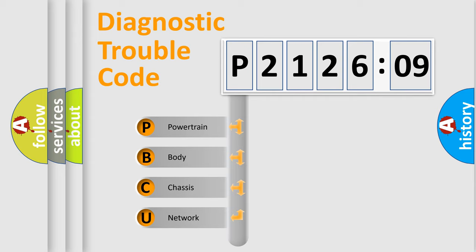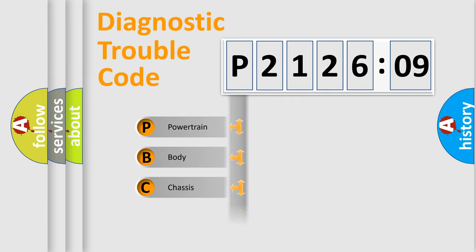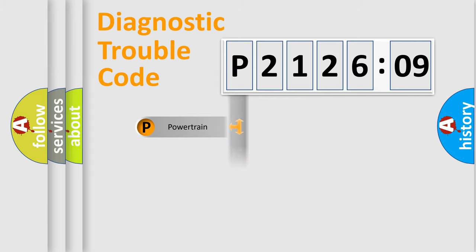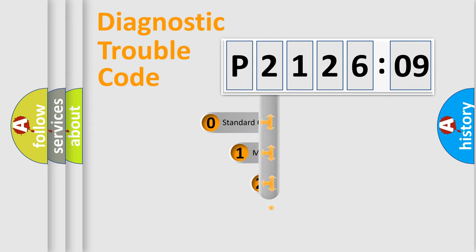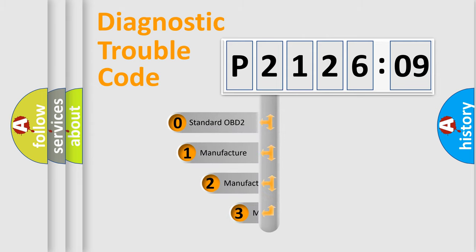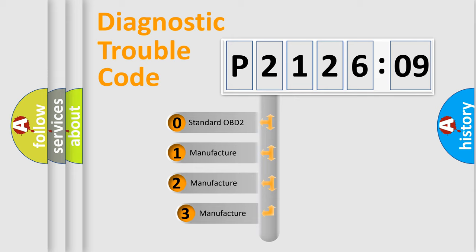We divide the electric system of automobile into the four basic units: Powertrain, Body, Chassis, Network. This distribution is defined in the first character code.